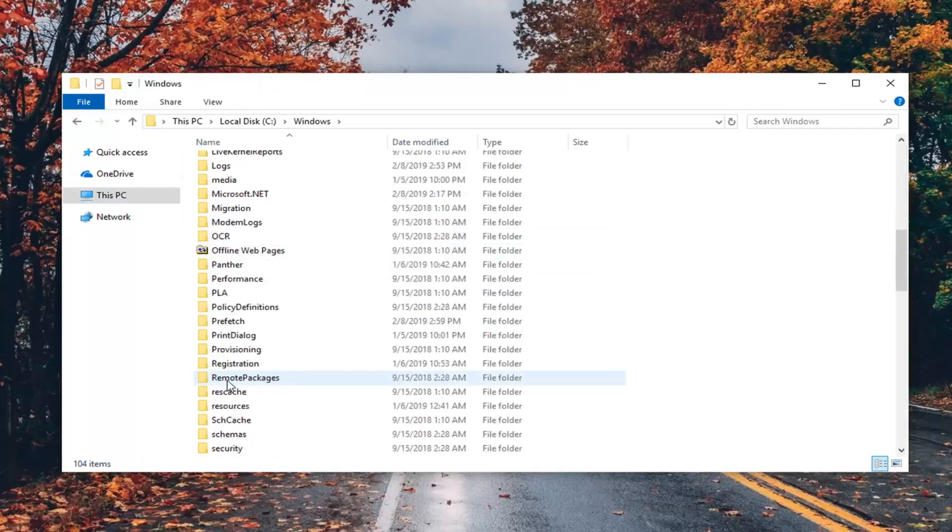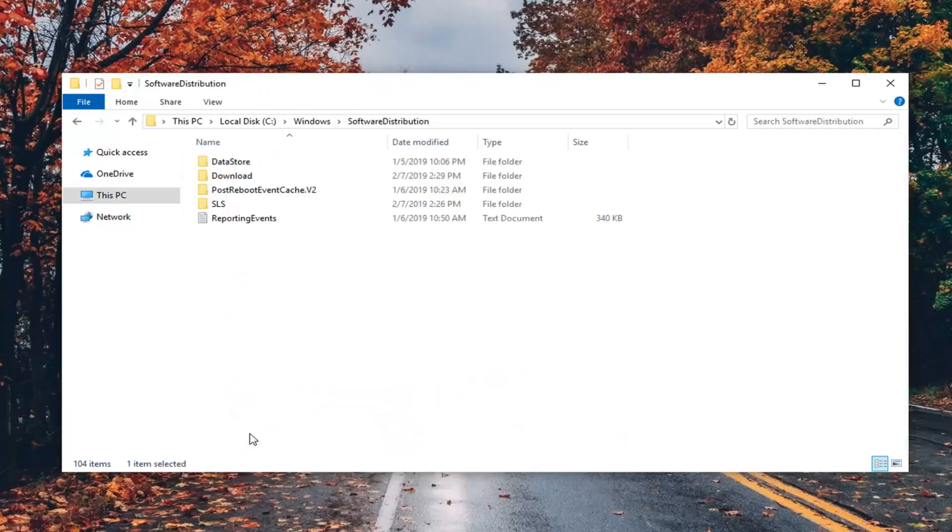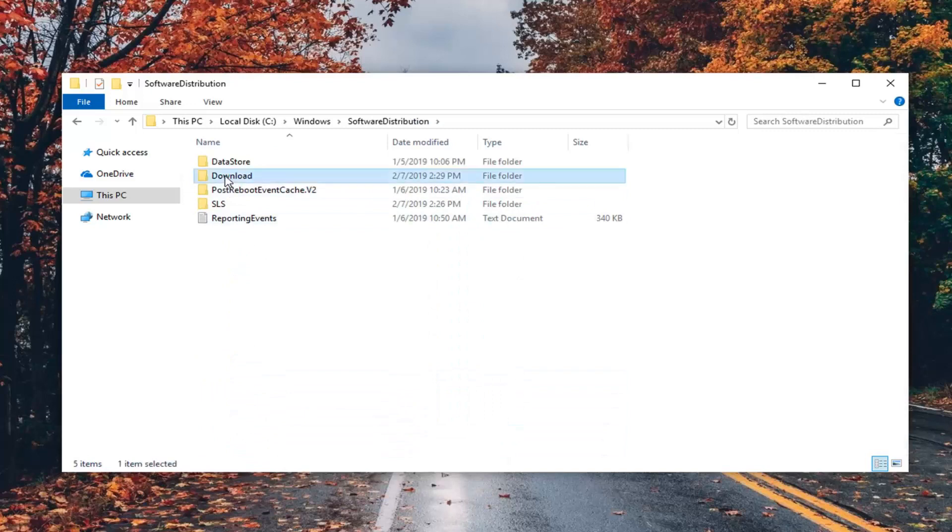Scroll down to Software Distribution and double click on that. Then double click on the Download folder.